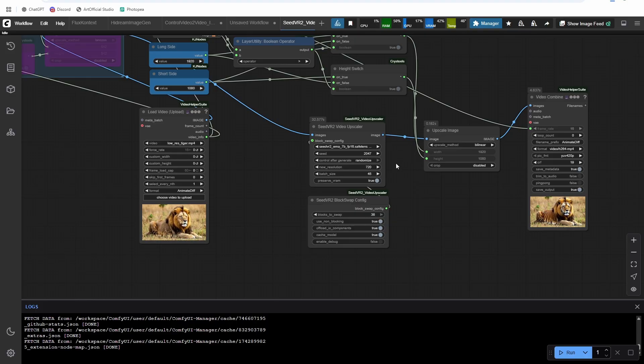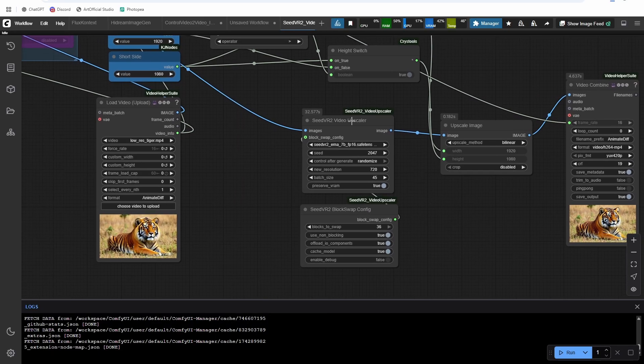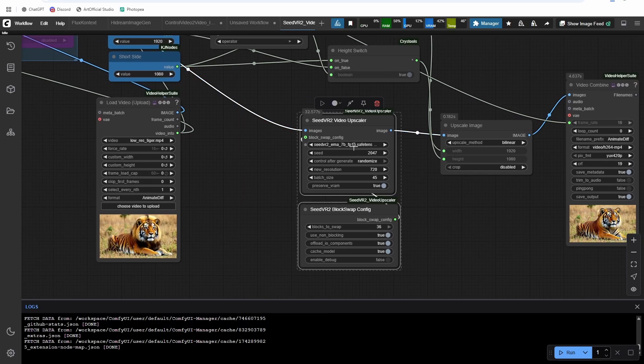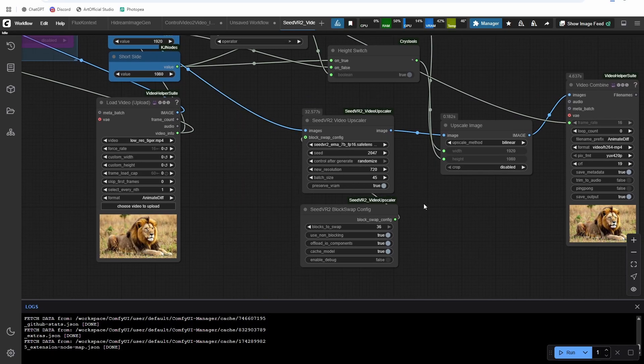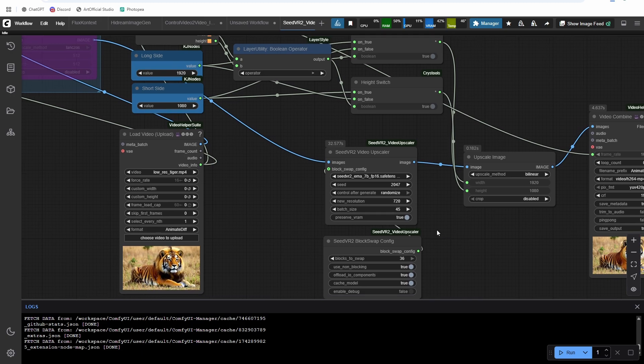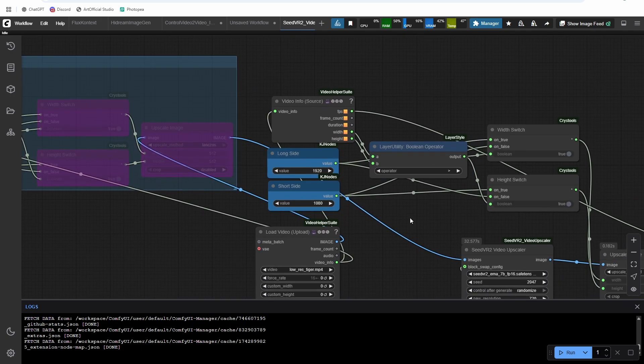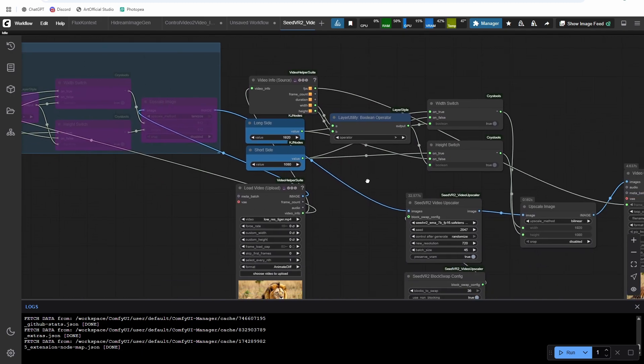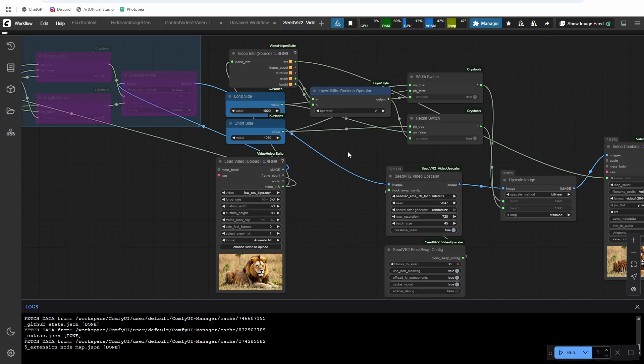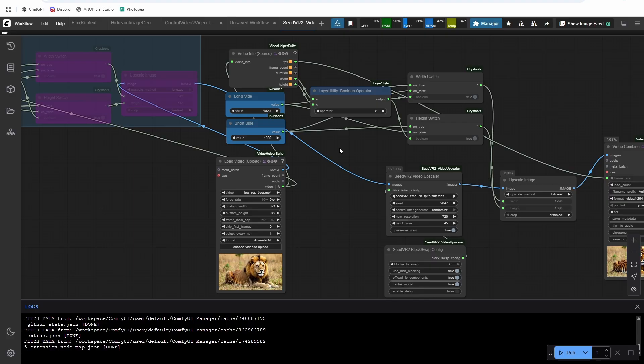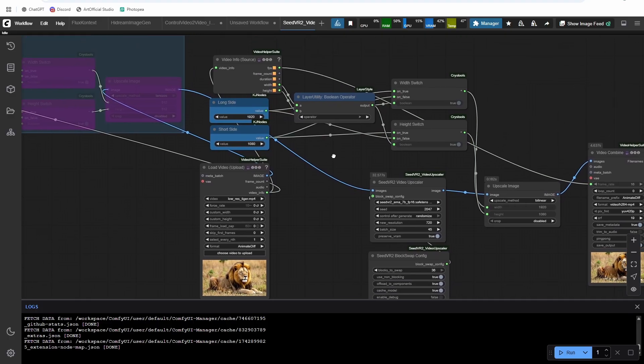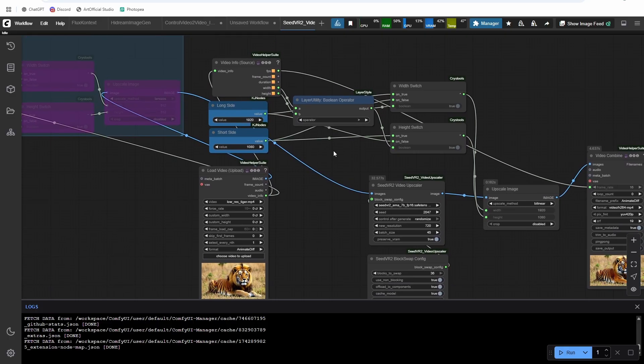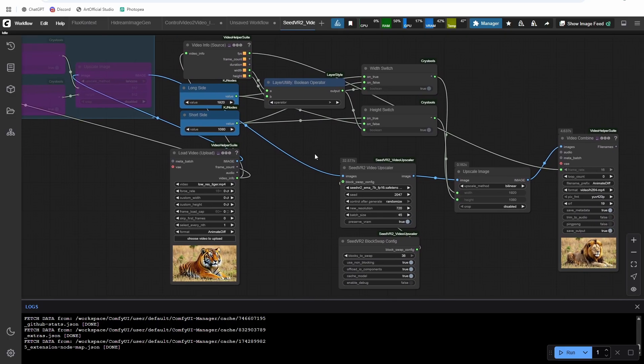So all seed VR two is is these two nodes, the nodes will auto install the models for you when you run it. So you don't have to worry about downloading any models. And then the rest of this stuff is just handling resolutions. So from now on in my workflows, you won't have to change the landscape and portrait resolution images, I'm going to handle all of that for you based on whether the original video is landscape or portrait. So I think that's a really valuable added thing that I've started using, and it just eliminates one more input that you have to change every time.